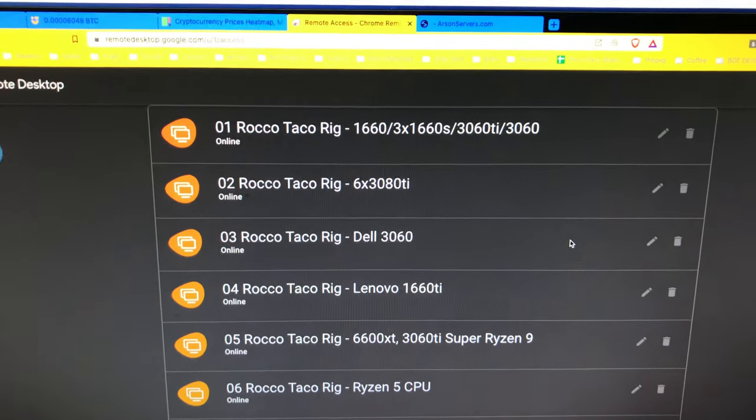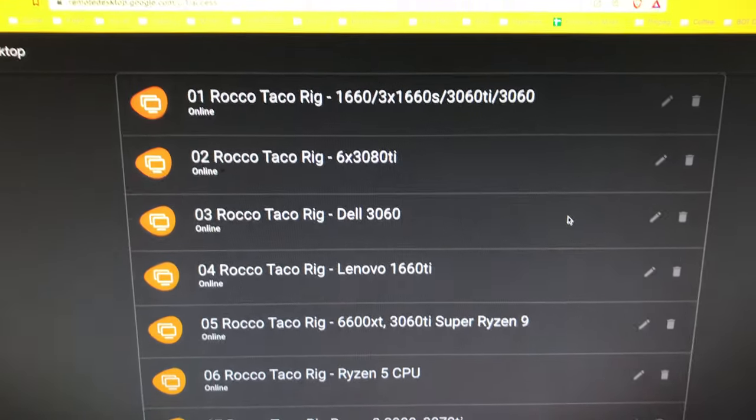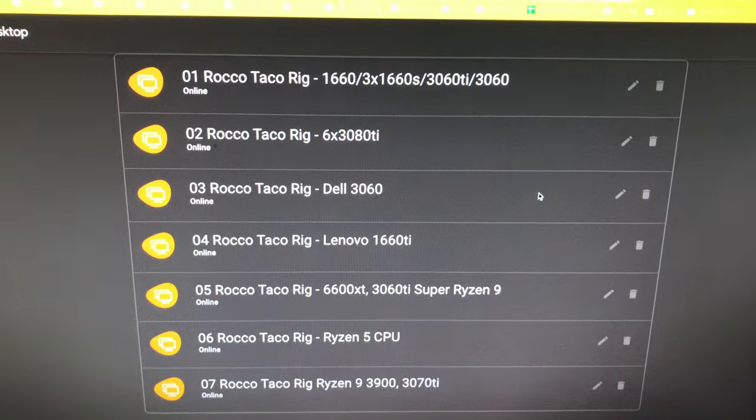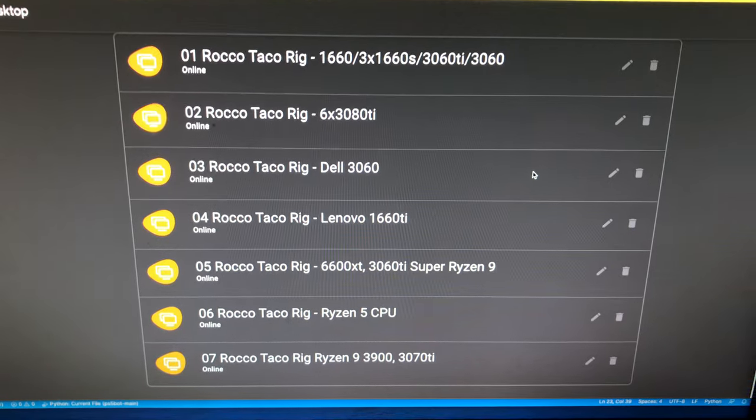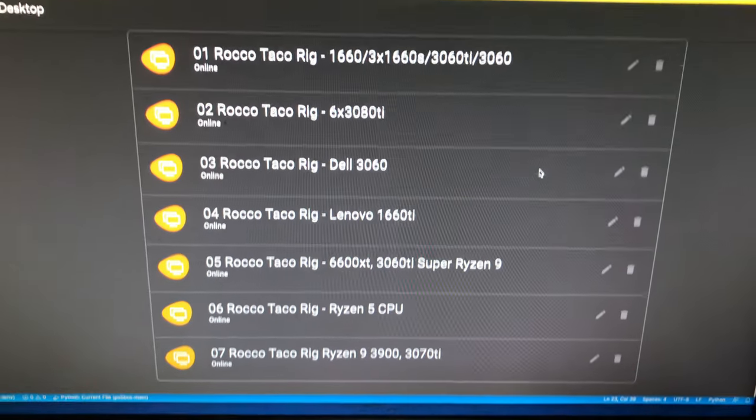I'm working with the Raptoreum, so there we go. That's where I'm at guys, look at that.